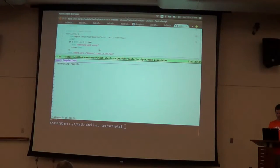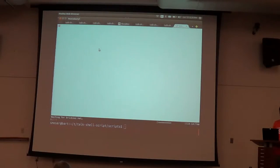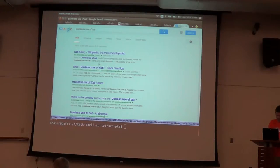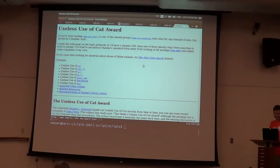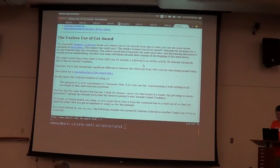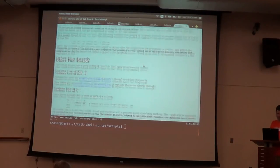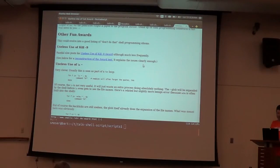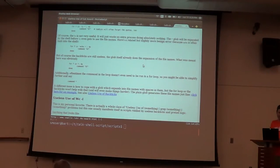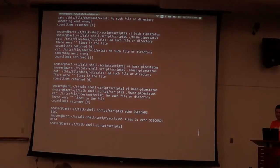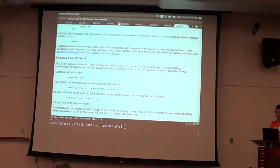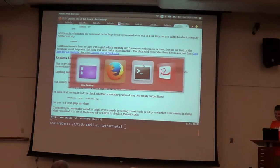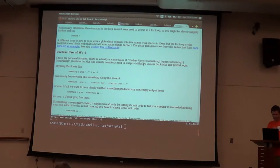The other thing that you'll see is useless use of cat, the useless use of cat award. A lot of times you'll see that sort of thing where people will cat a file into grep, and grep can clearly take the file. Like I did, yeah exactly, like I did that. I was trying to find a way to use a file, but yeah.